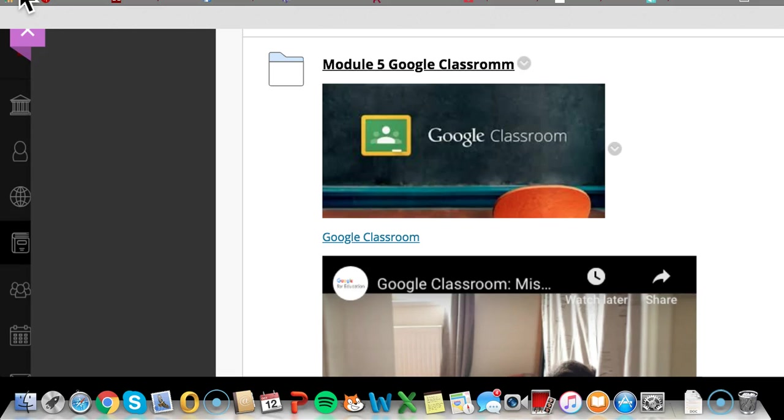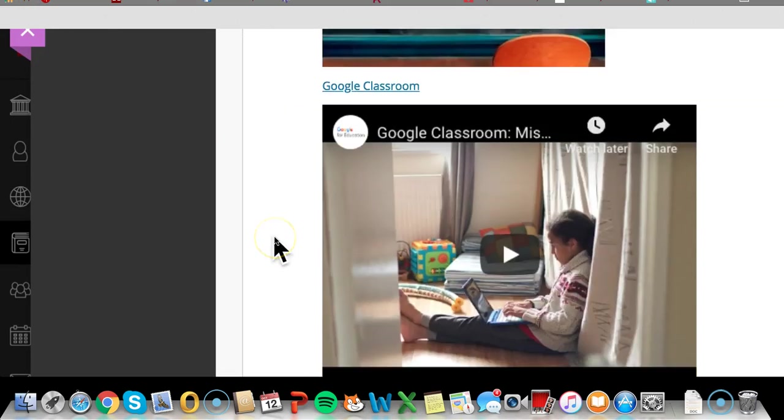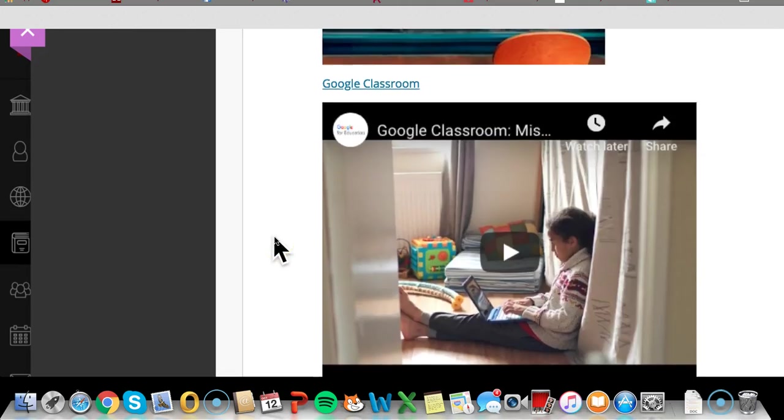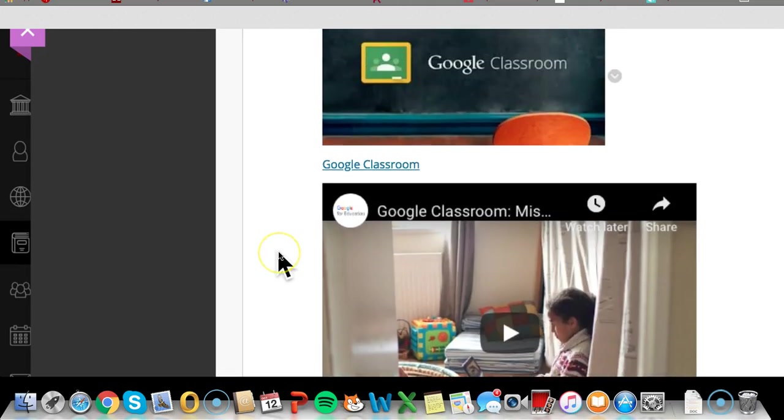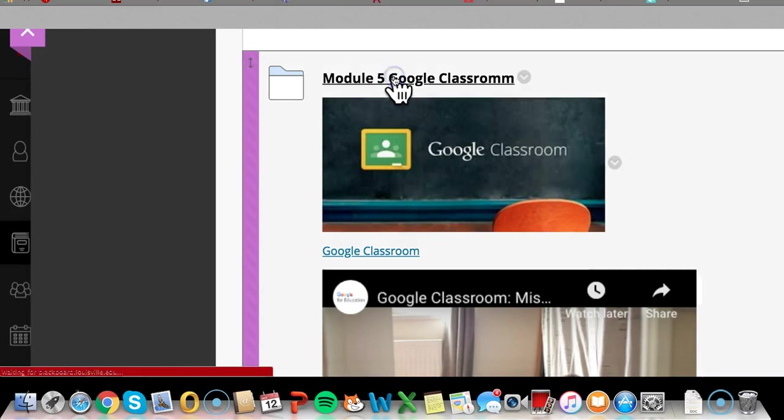We will have to take the time to understand how we can create a Google Classroom. And I have tried to put in here a very extensive look of the Google Classroom for you.